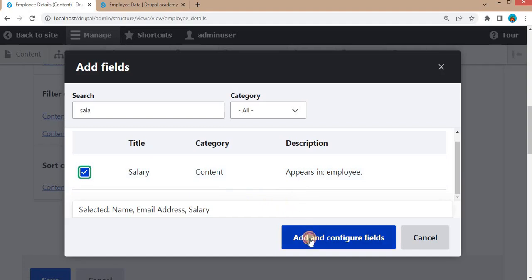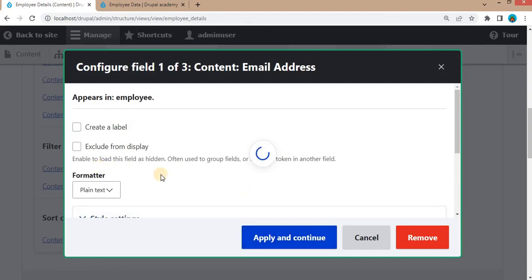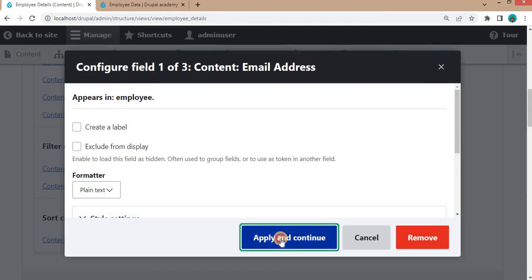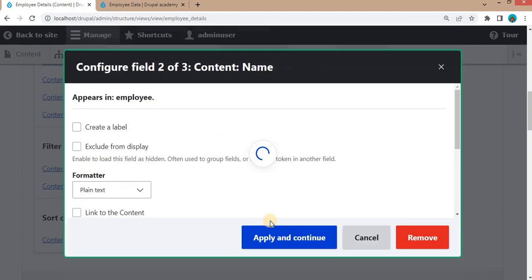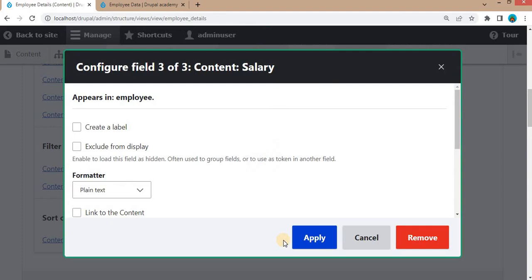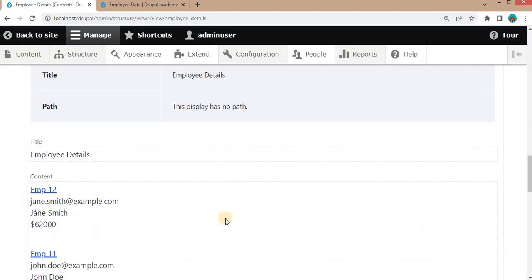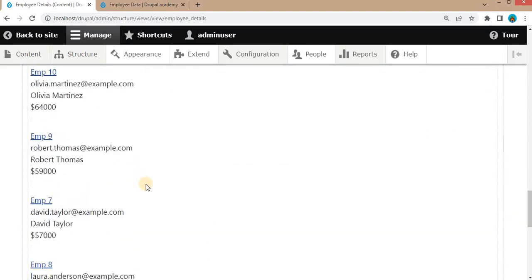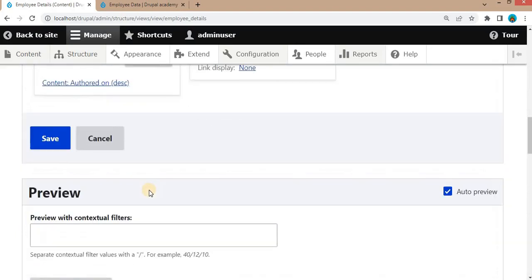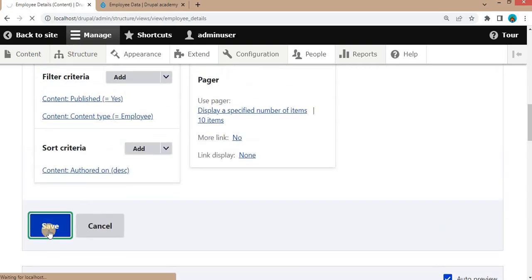Click on the 'Add' button. We will add the name field, then the email address, and after that the salary field as well. Click apply, then click 'Add and Configure Fields'. I will not change any settings, just click 'Apply and Continue' for the name field, then click 'Continue' and apply for the salary field as well. Scroll down and see the results — we are getting the employee details in the view. Save this view.